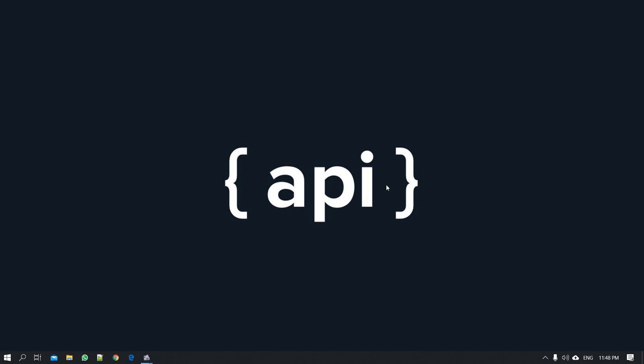Hi everyone, welcome to our website. We are going to talk about the first API project.